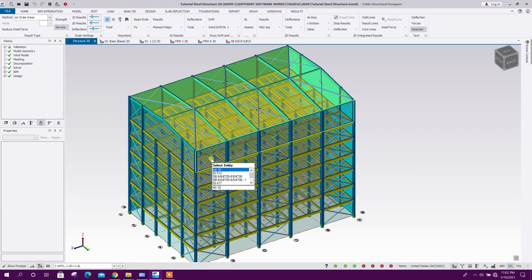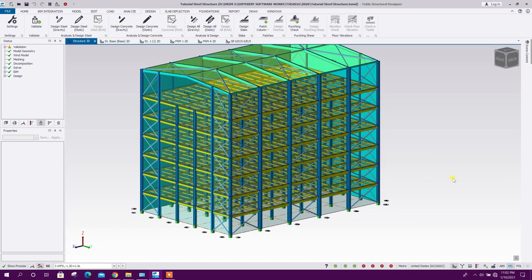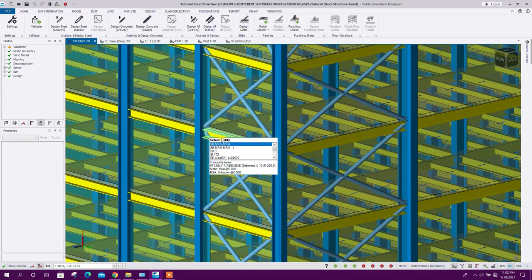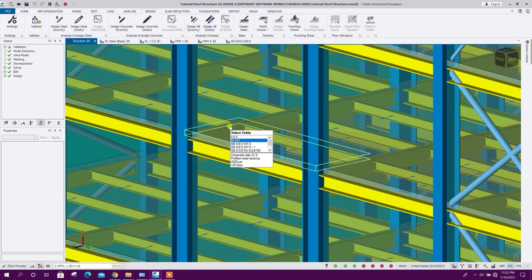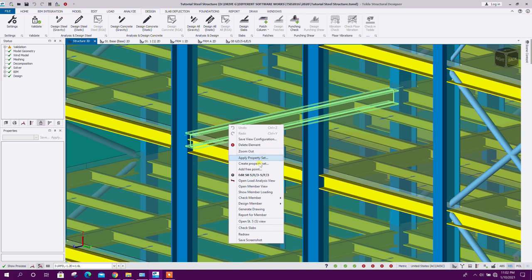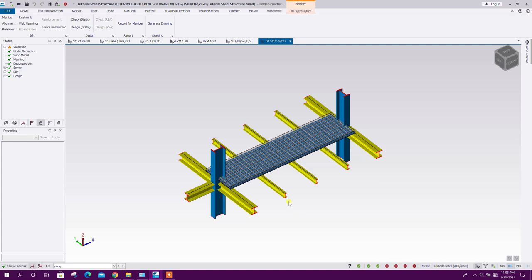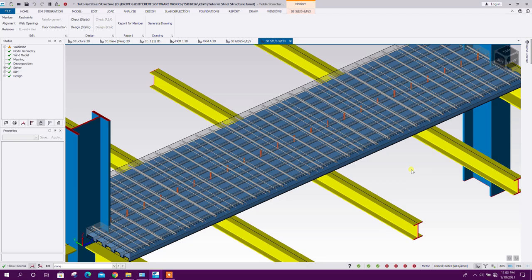We can go to Structure View to see the composite slab on the composite beam. Select any beam here — it will show Select Entity. Press the down arrow button to navigate. This is the beam — right-click and select Open Member View. Here we can see the composite floor on the composite beam.